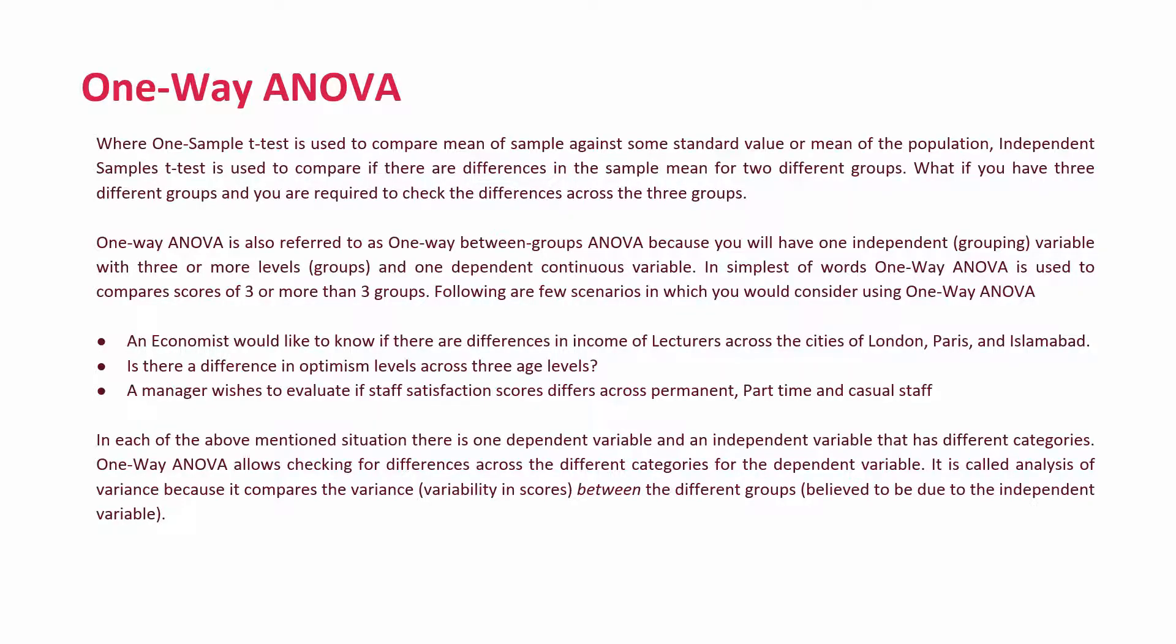One-way analysis of variance or one-way ANOVA. How and why it is used? As mentioned before in previous videos, one-sample t-test is used to compare mean of a sample against some standard value or mean of the population. Independent samples t-test is used to compare if there are differences in the sample mean for two different groups. What if you have three different groups or more than three different groups and you want to check whether there are significant differences across the three different groups?